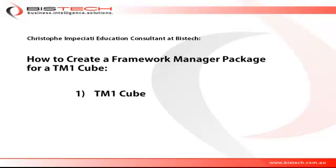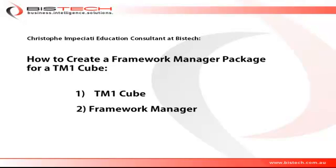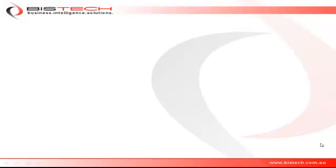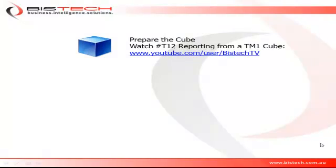For this, we're going to need a TM1 cube and secondly, the Framework Manager software. If you want to use a TM1 cube for reporting, you need to prepare it. It's a very simple process and is fully explained in our number 12 educational video called 'Reporting from a TM1 Cube,' which you can find on our YouTube channel at Bistech TV.